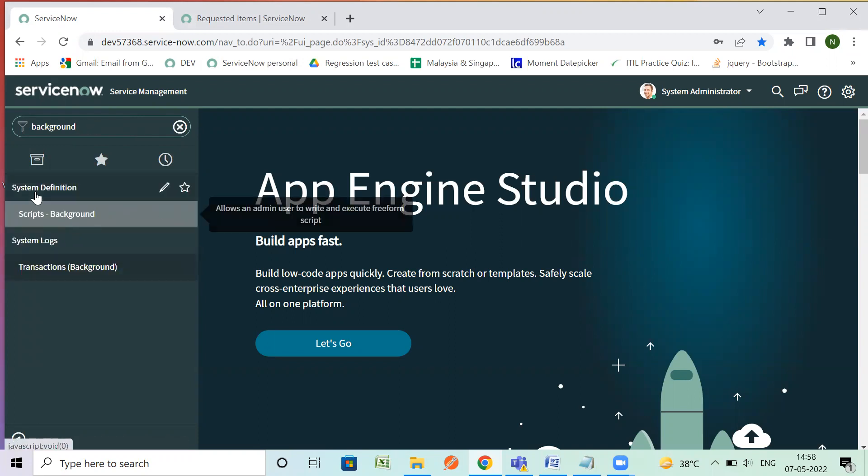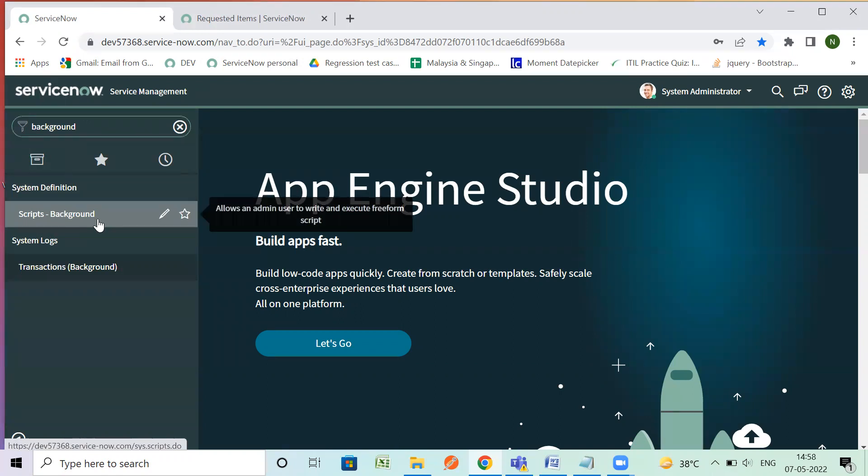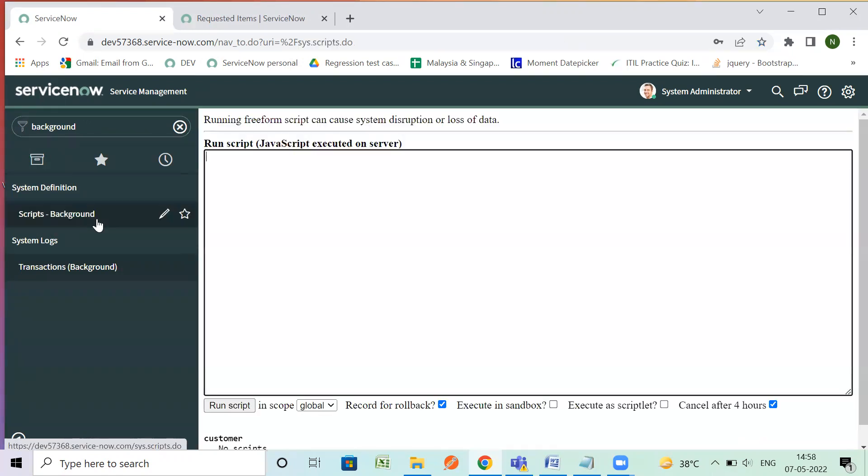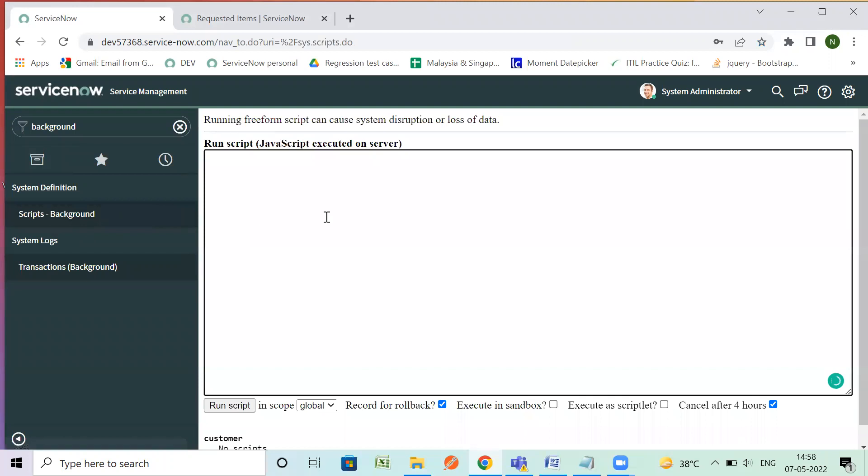So basically here we have option of background script. In system definition we have scripts background so you can go there. If you are not good at scripting and you're facing any challenges during your script and you want to debug it right.